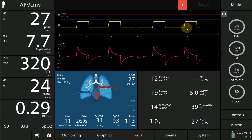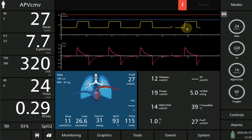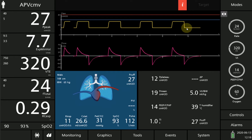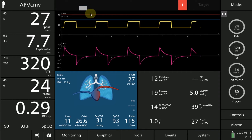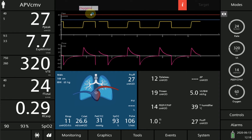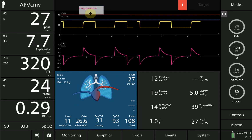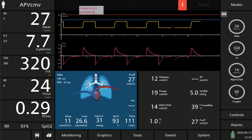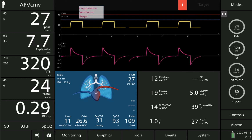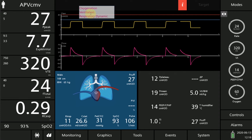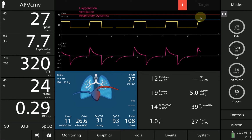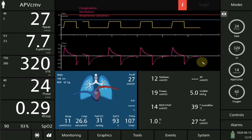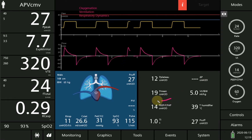Our patient has moderate ARDS and we are going to assess his respiratory status based on this ventilator screen. There are three components in the assessment of respiratory status: the first one is oxygenation, the second one is ventilation, and the third is respiratory dynamics.